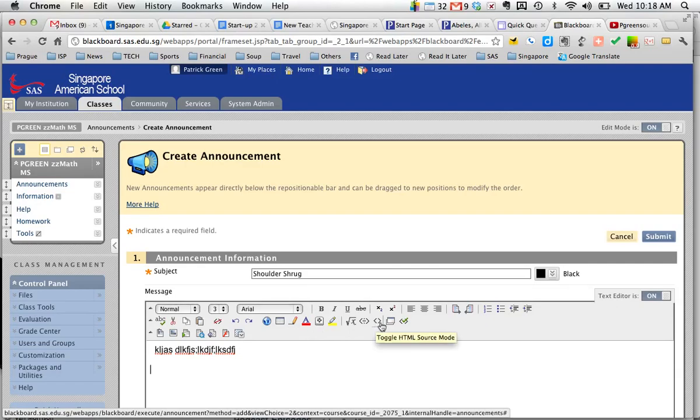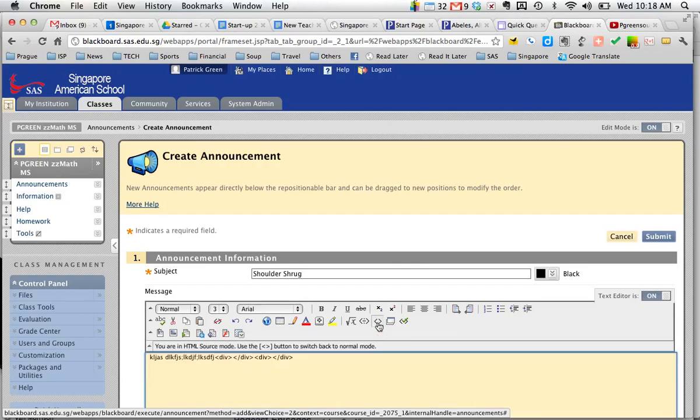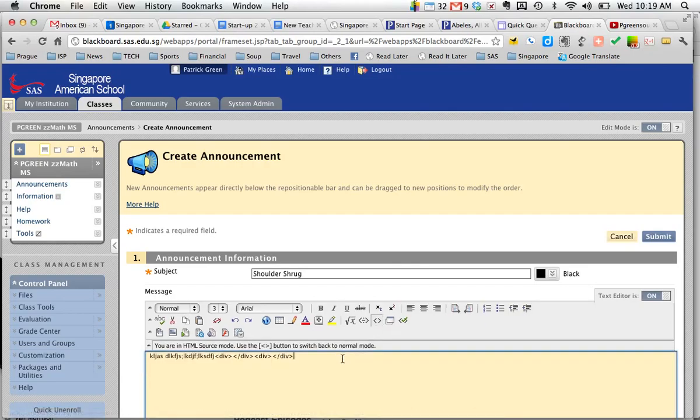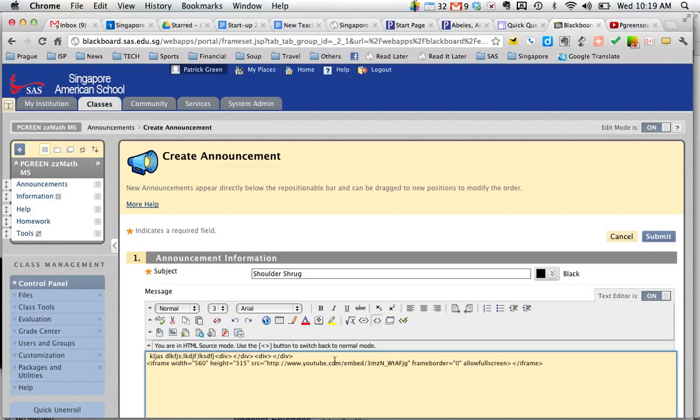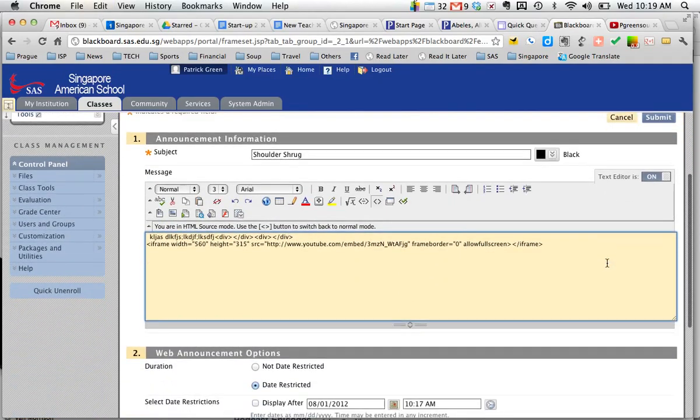And I toggle to code. HTML code. So I hit this button here with the two carrots. And I'm going to paste my code down here below what I've written previously.